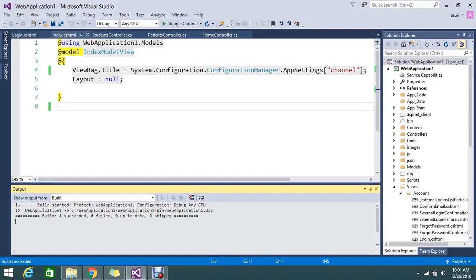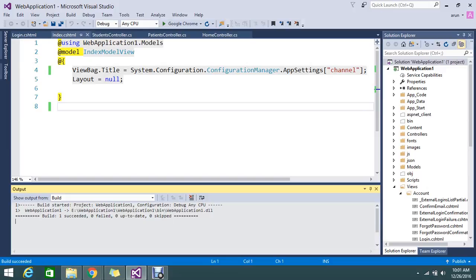Hello guys, today we're going to see the main difference between action link and URL.action link. Before I tell you the difference, let me go and write the syntax of both.